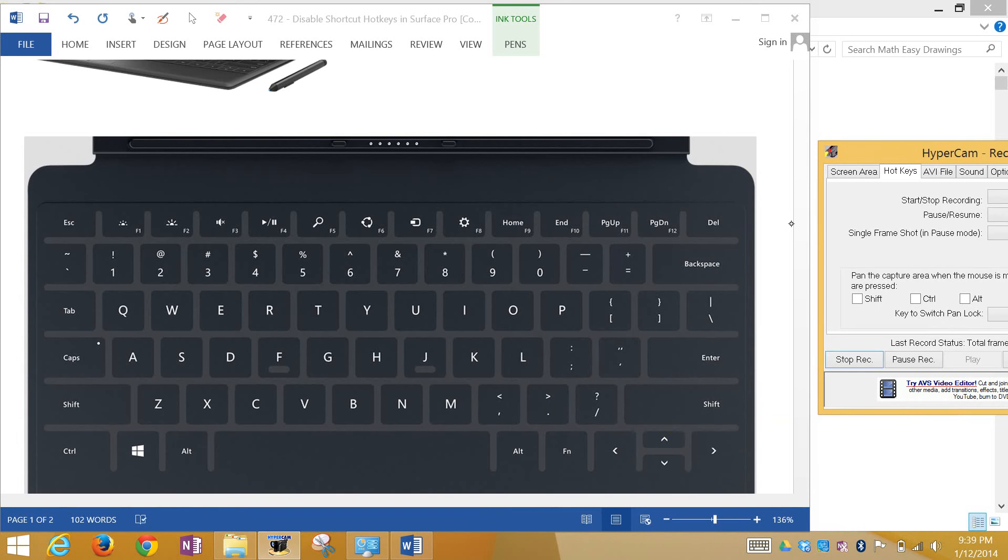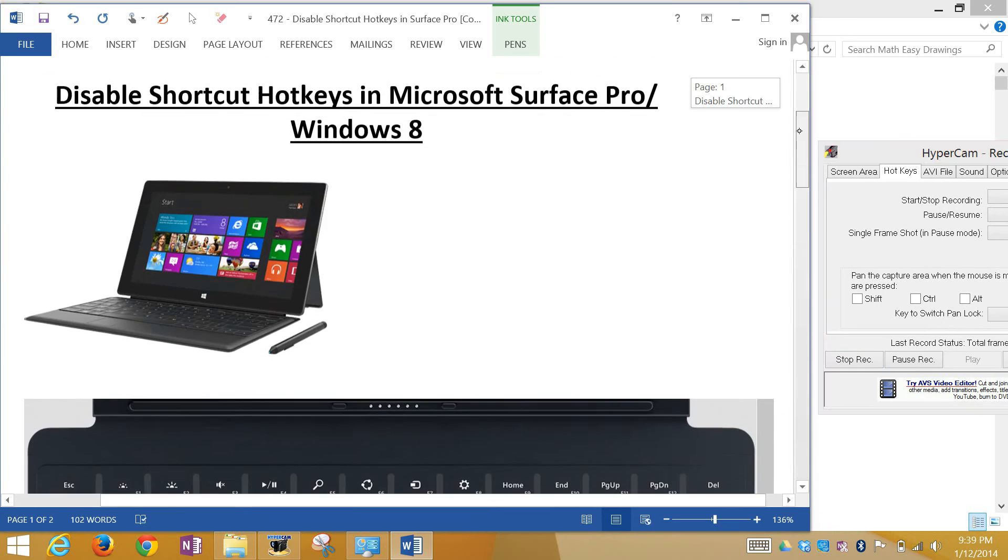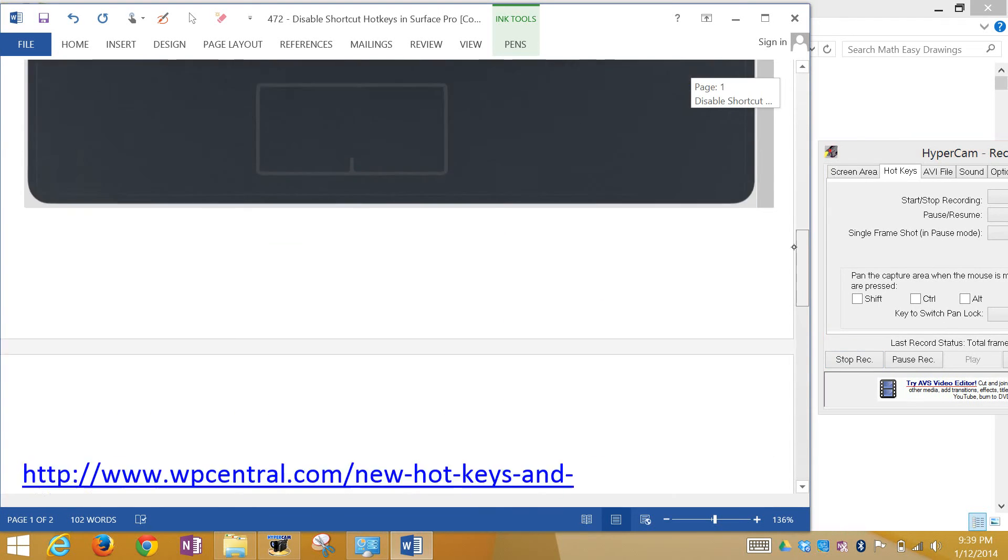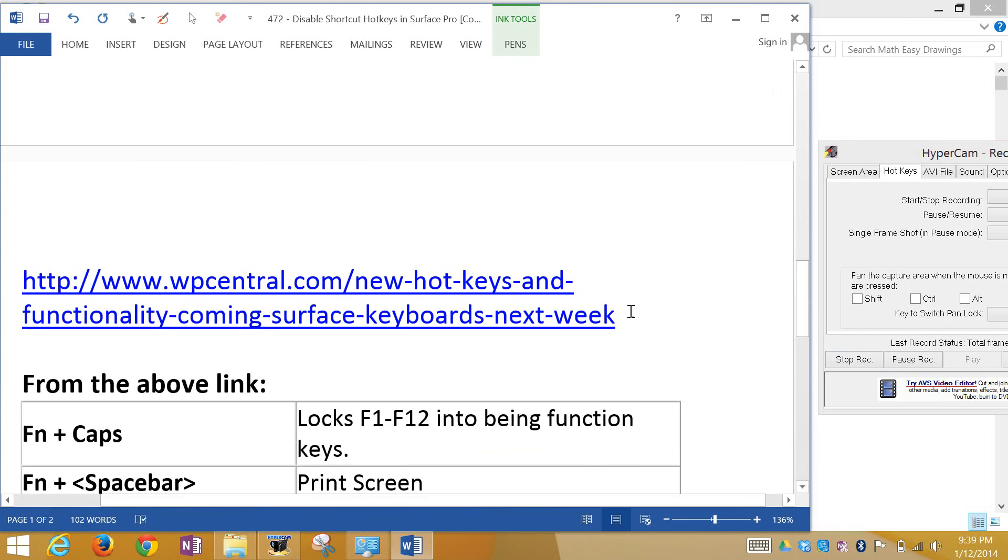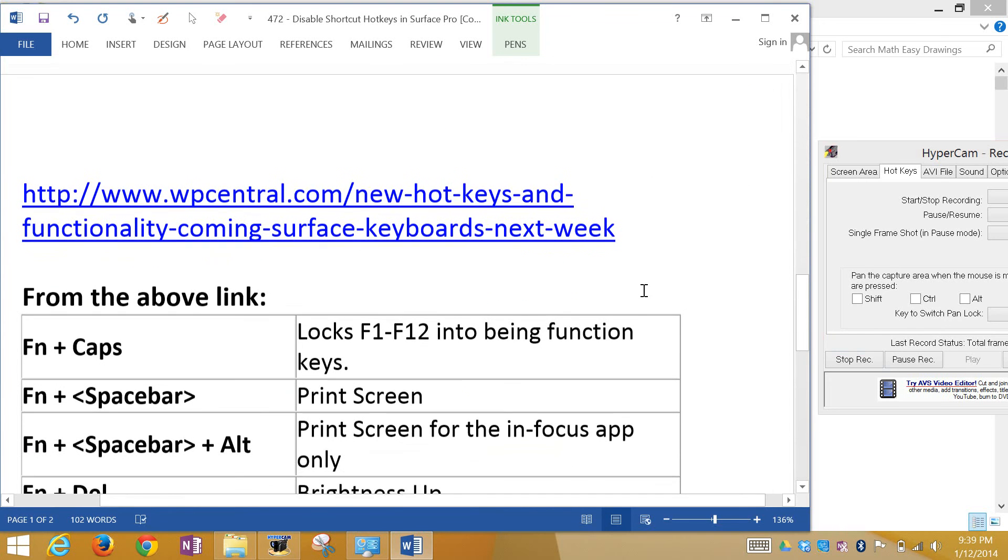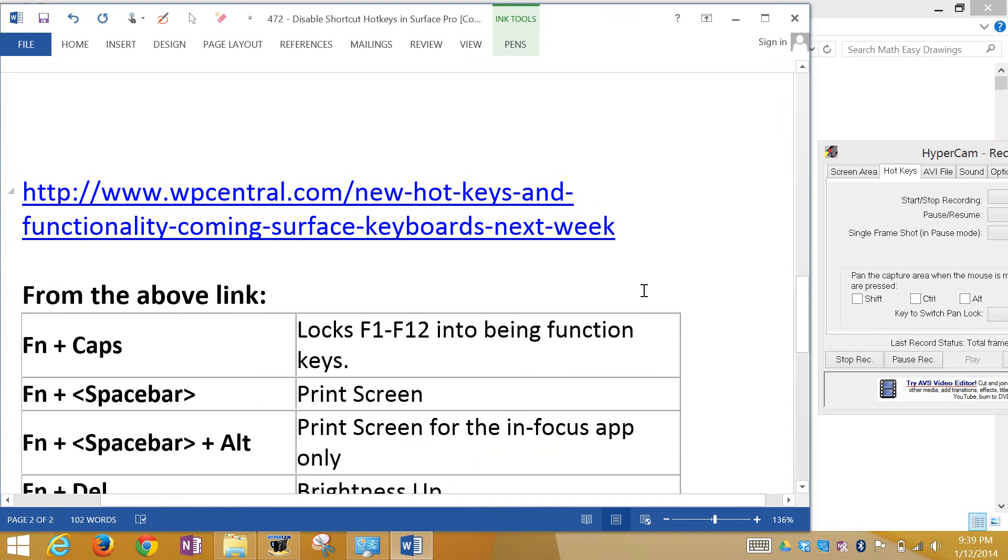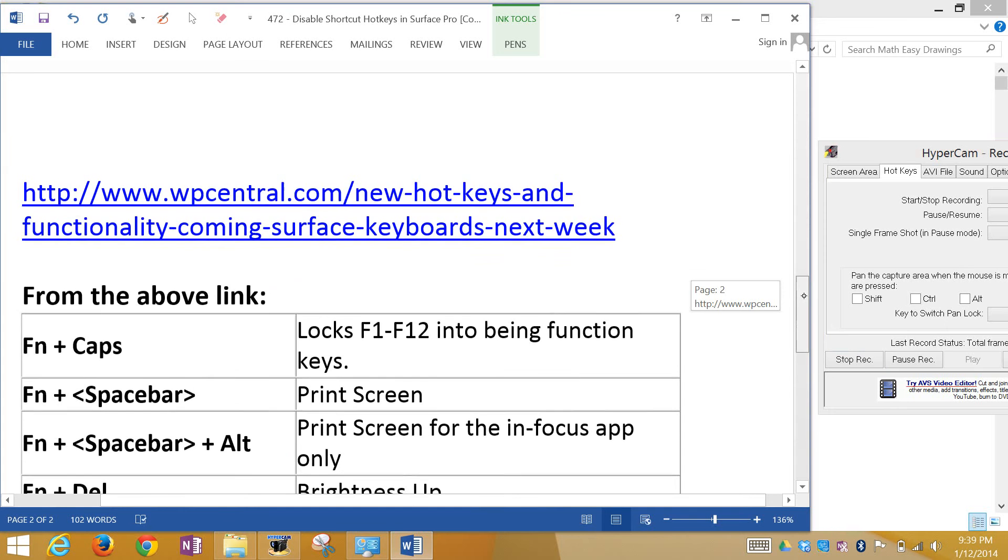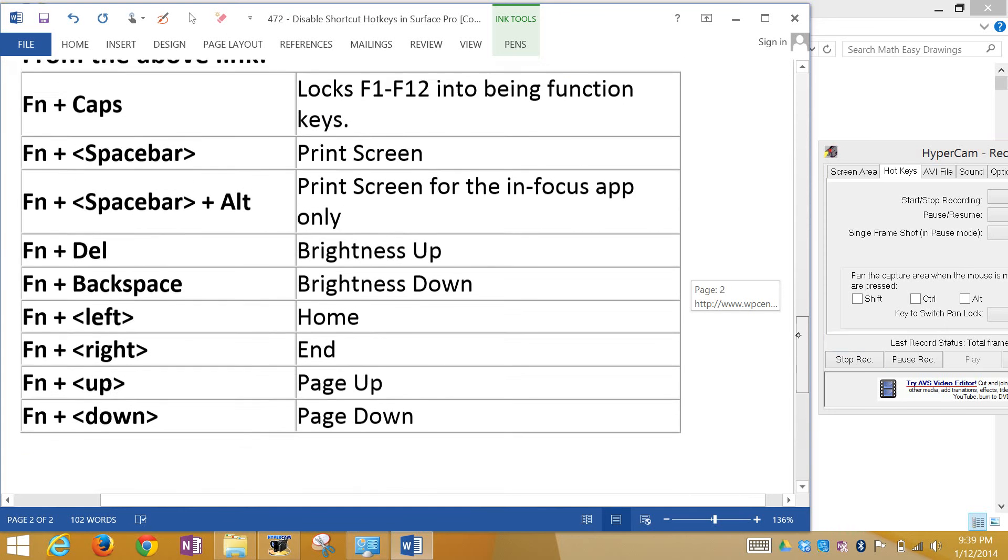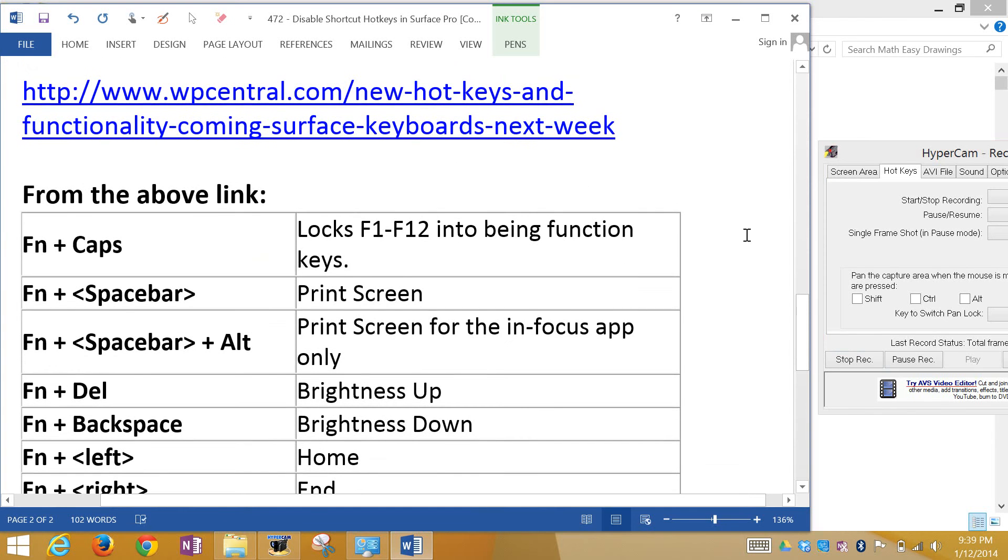So I looked around to see how I can disable them, and you can actually do that by going to this site, wpcentral.com. If you click this link or download these notes in the Dropbox link below which I have, you can download it and see the article on this. But I'm not going to go over that, I'm just going to go over these shortcut keys.